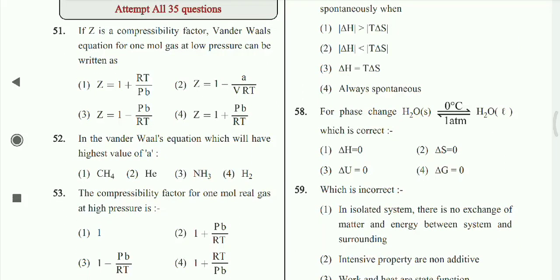Question 52: In the Van der Waals equation, which gas will have the highest value of 'a'? Option 3rd is correct — ammonia.